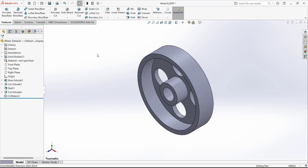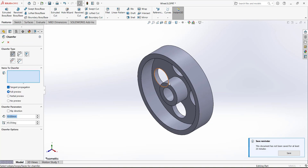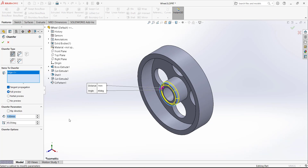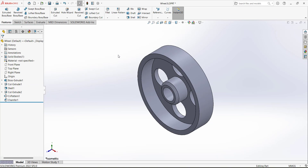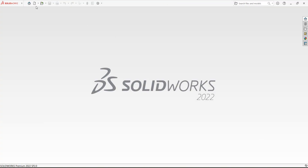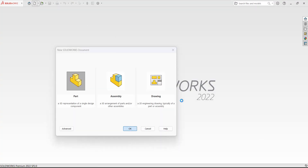We are going to save this design, but first there is a fillet remaining. Go to Chamfer, select this edge, and define a fillet with a distance of 1 and an angle of 45 degrees. Confirm. Now the whole design of the wheel is completed. Save it and move to the next component.